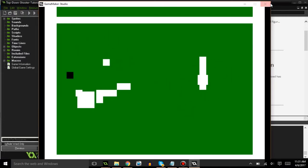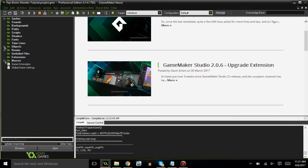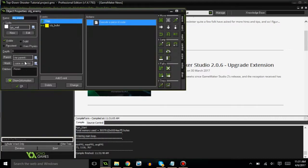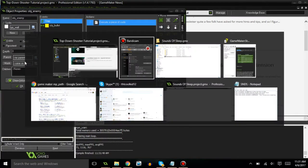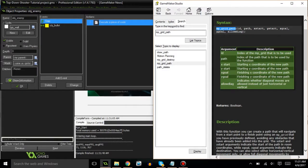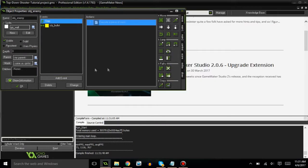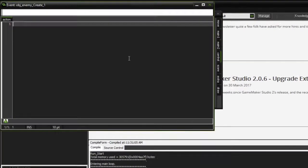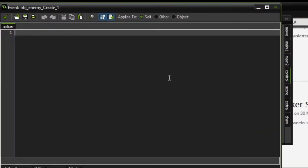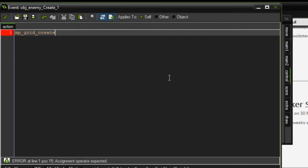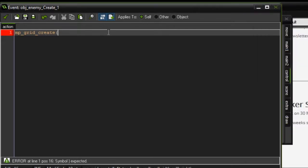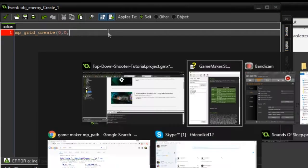The first thing we're going to want to do is go into the enemy and have my thing pulled up here just as a reference. In the create event, let's go ahead and create a map for it, then we're going to add the function mp_grid_create. This basically stands for motion planning grid create. The x start position and y start position, we're going to set that to zero, zero, so it's in the top left corner of the room.